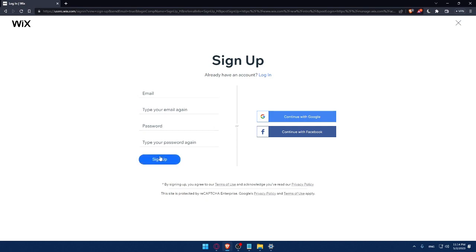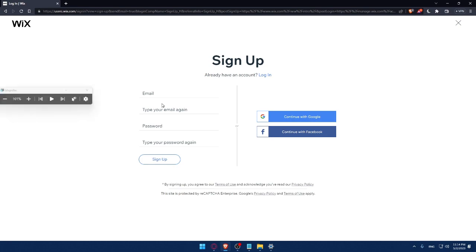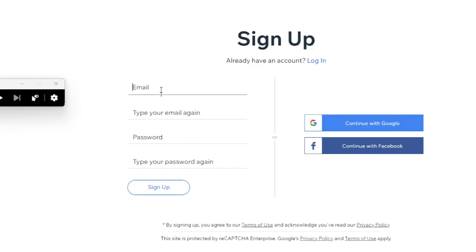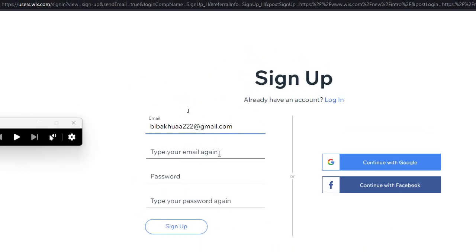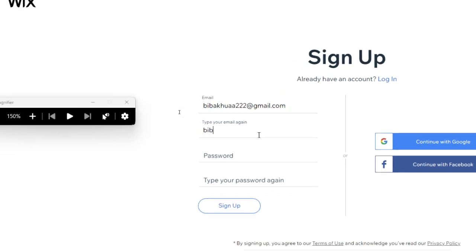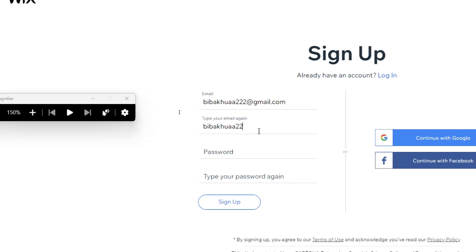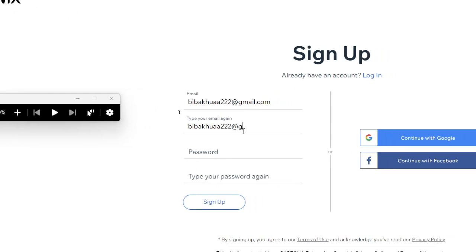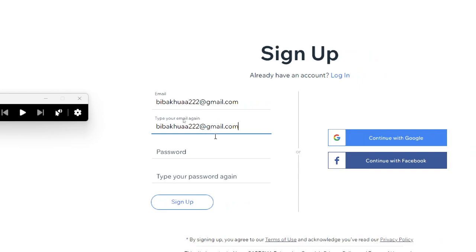Again, you can create your account with a Google account or even Facebook account. And by signing up, you're agreed to our term of use and acknowledge you've read our privacy policy. It's the same as I showed you before. So for me, let me just fill this information real quick right here.